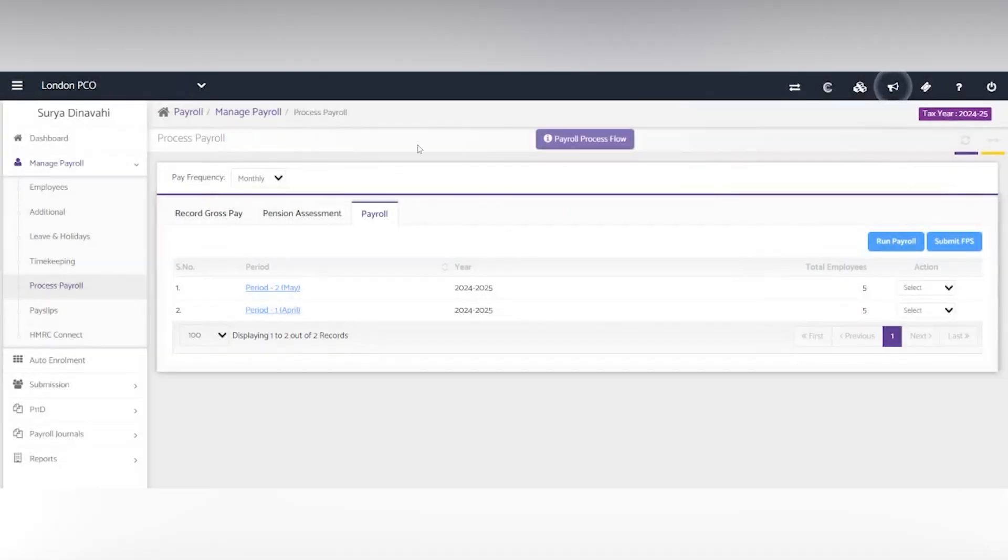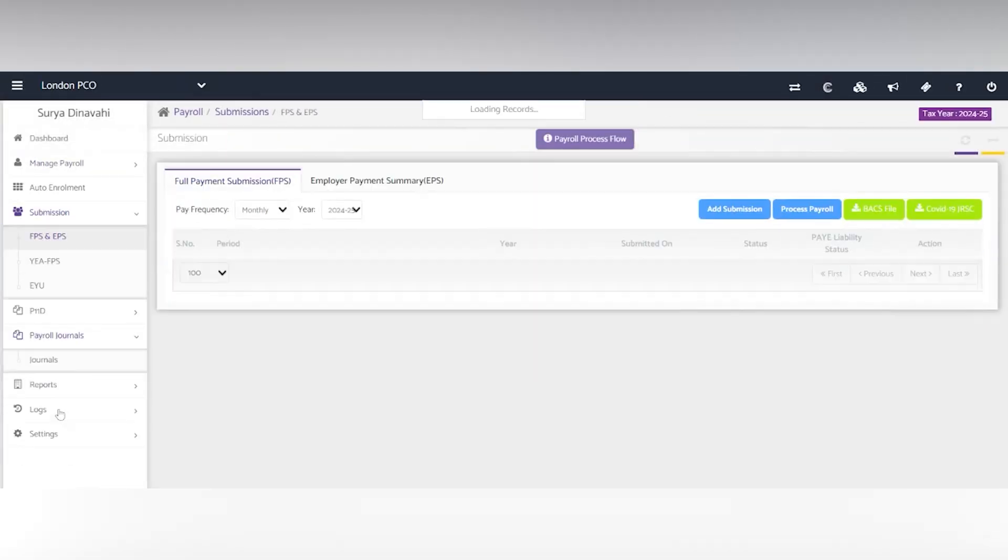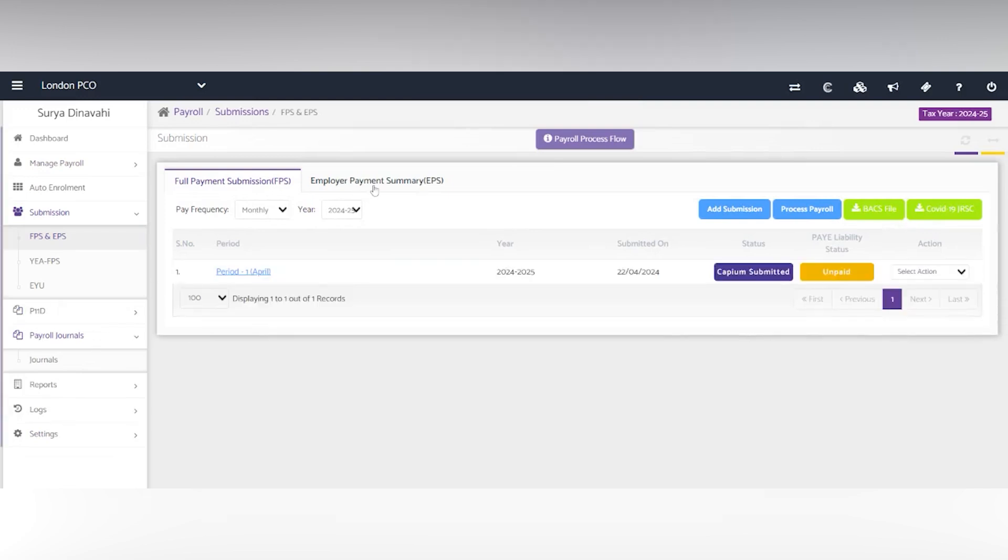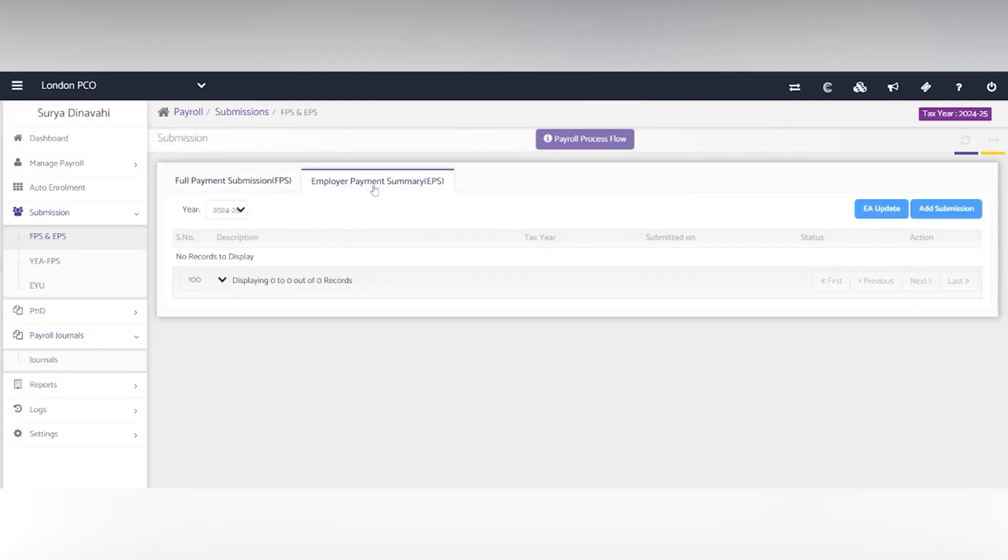If you need to submit the EPS, just move to submissions, select FPS and EPS and toggle to the EPS tab here.